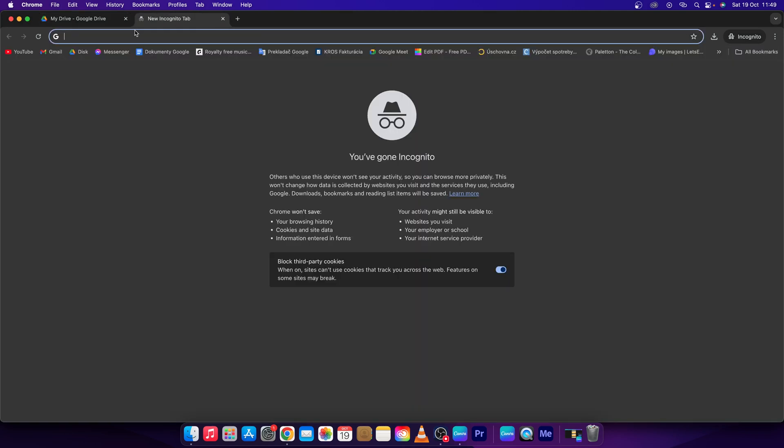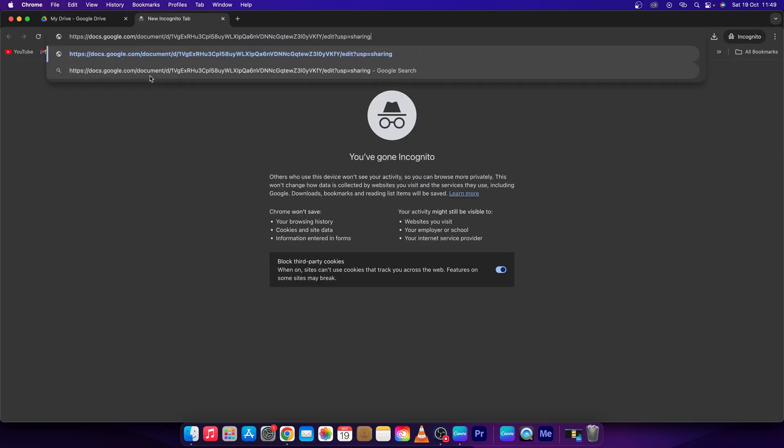Open a new tab and press Command V or Ctrl V if you are on Windows. And select everything after this final slash.